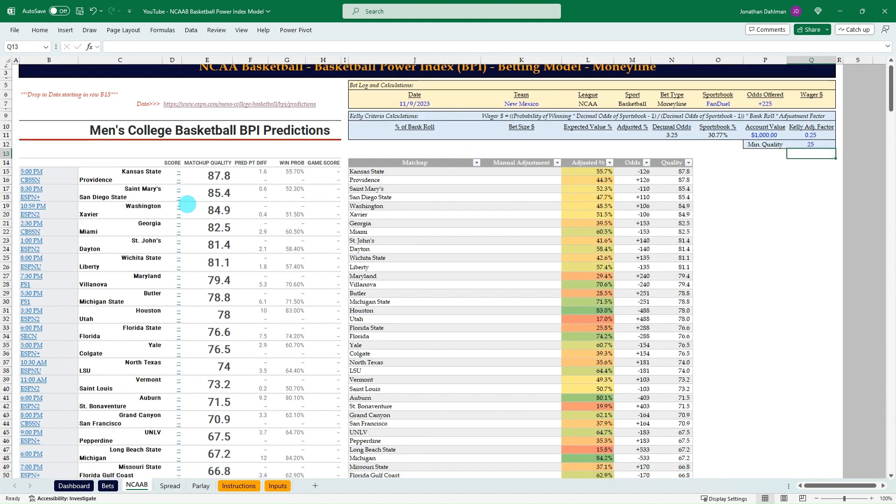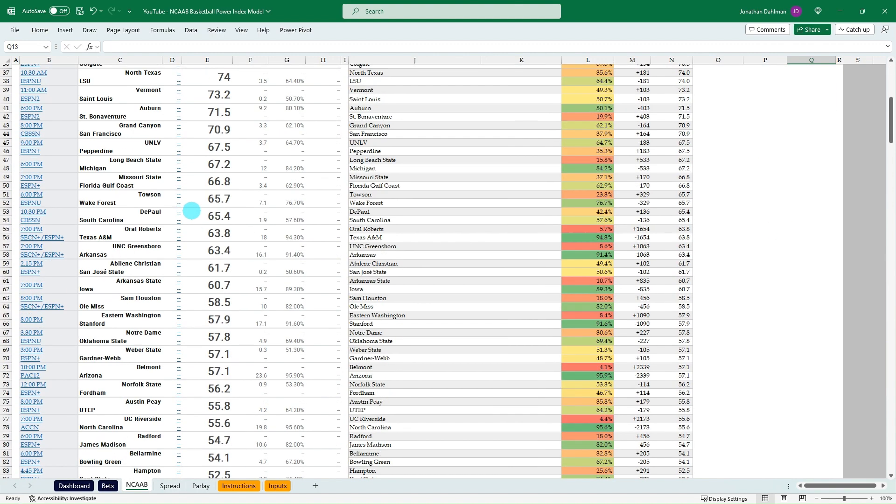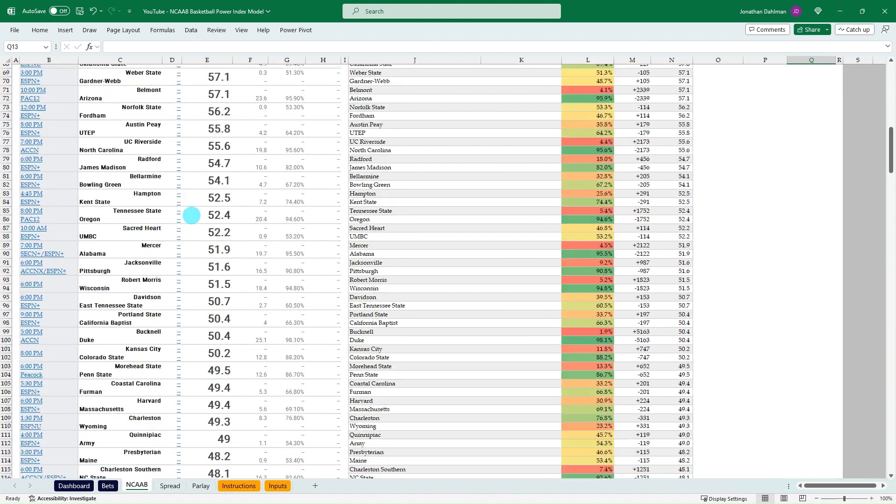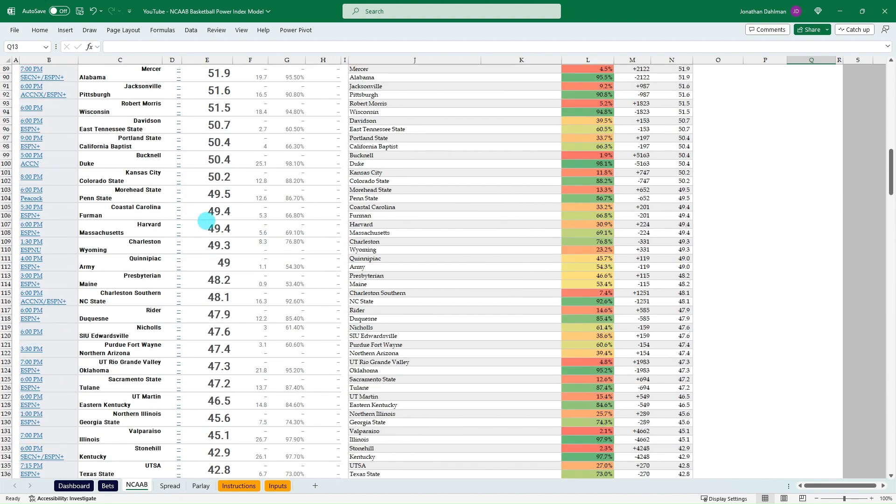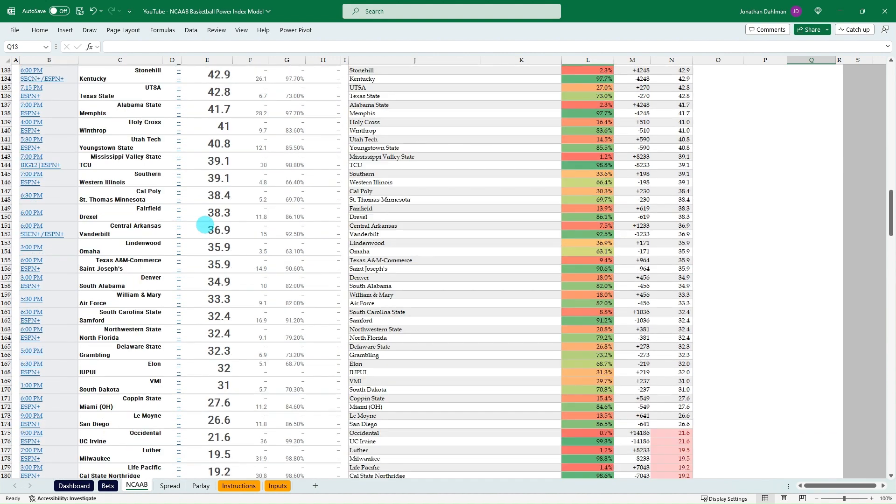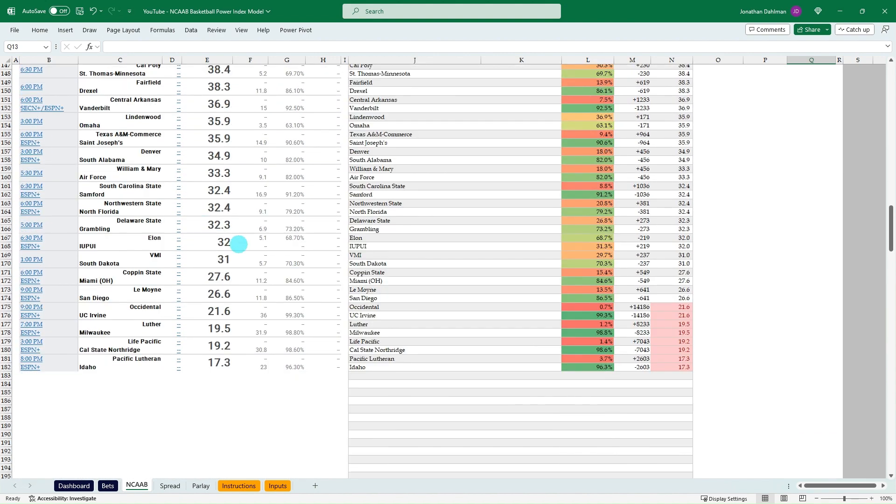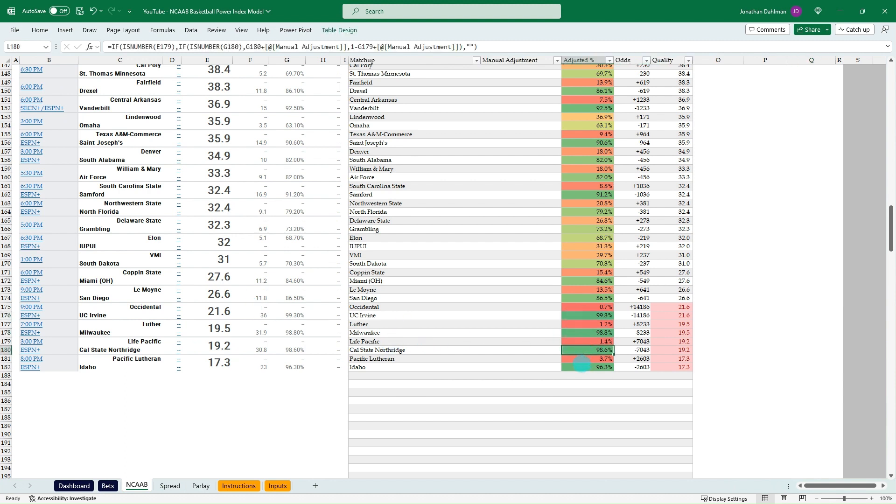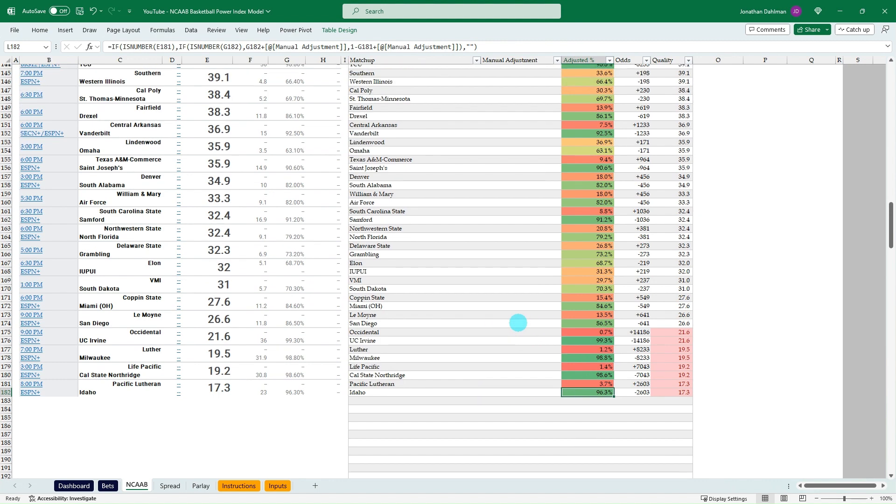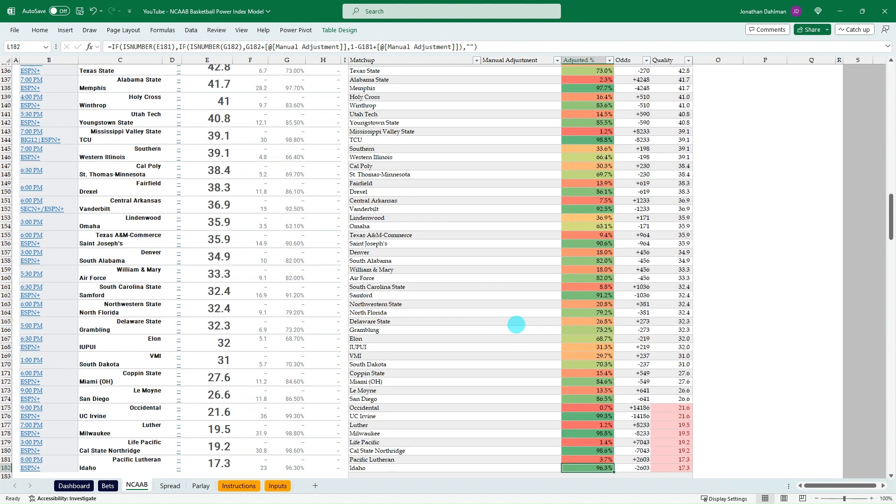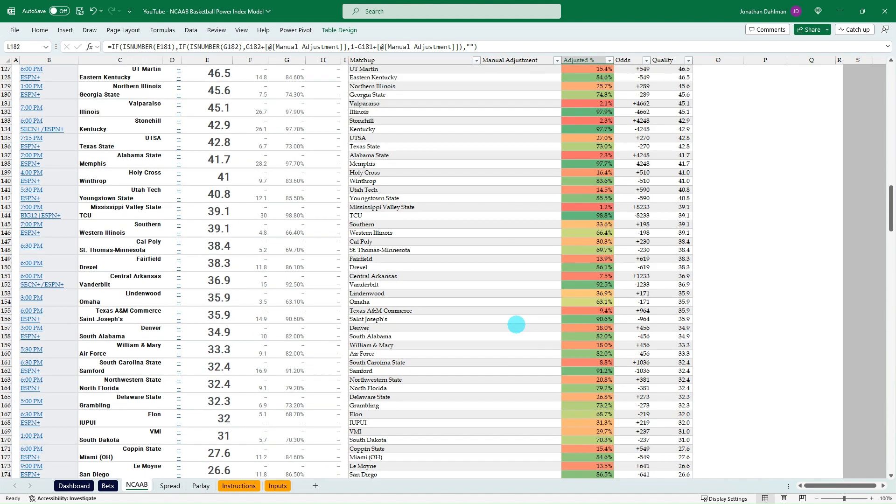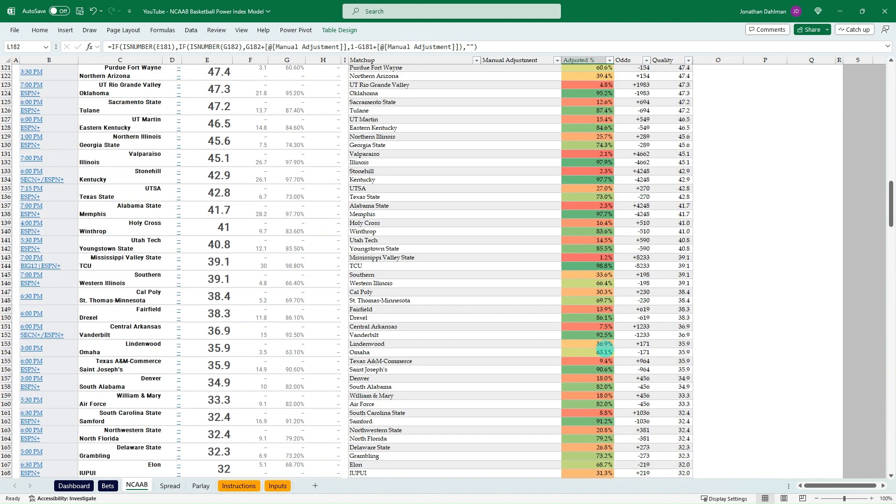I have a filter in here where you can highlight where the threshold is for the matchup quality. If you've watched some of my other expected value or BPI walkthroughs, I like to always have about 50 as the minimum. But for this, 25 is what I've kind of looked at as far as where that threshold is, where the games below 25 typically are just games that have a lot of disparity.